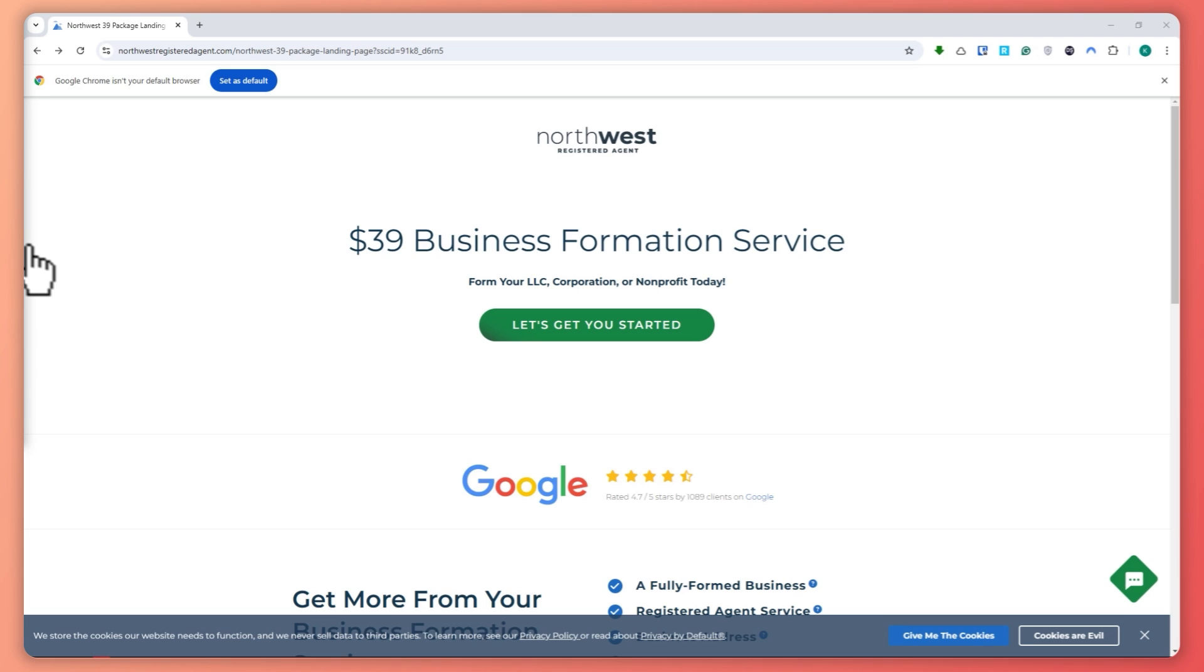So when it comes to setting up your LLC, you can do it yourself. But honestly, it can be time consuming. And if you make mistakes, it can affect compliance.